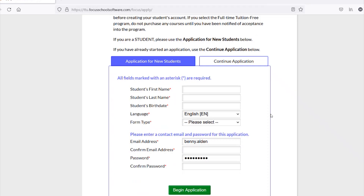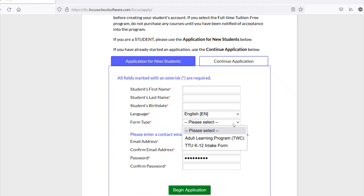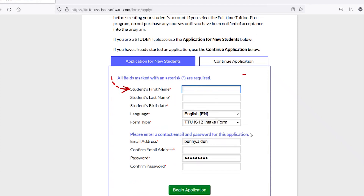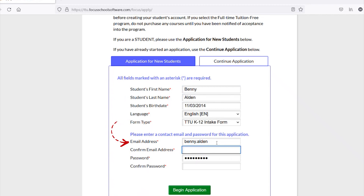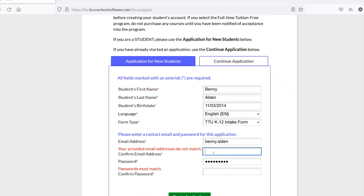At the bottom of the page, parents should fill out the student's first name, last name, date of birth, form type, student email address, and password to start a new application.